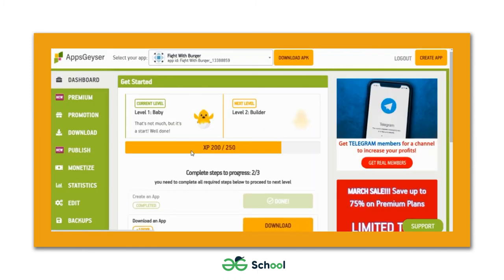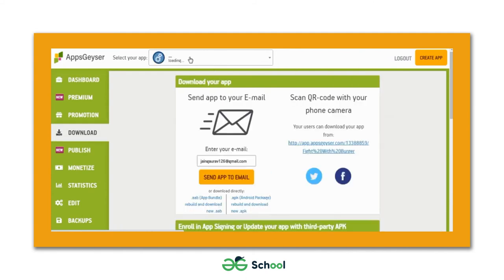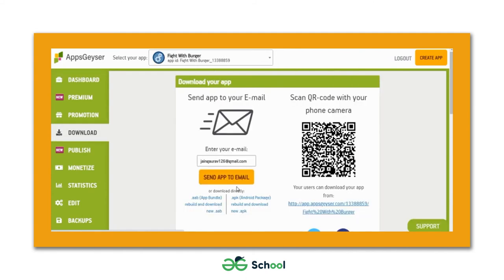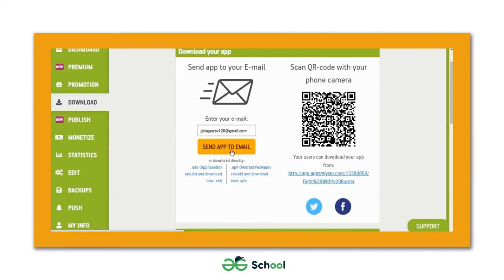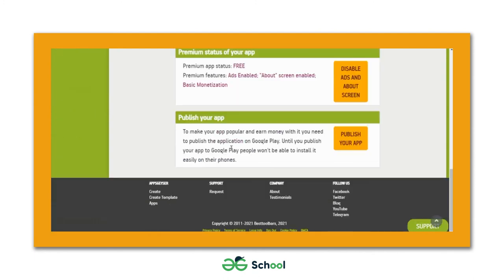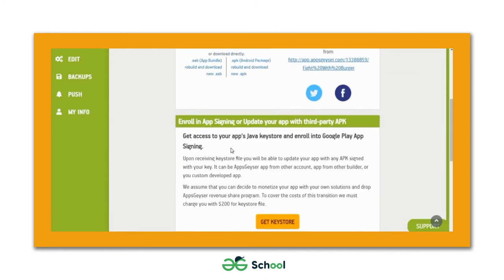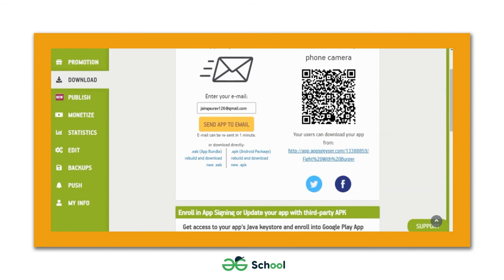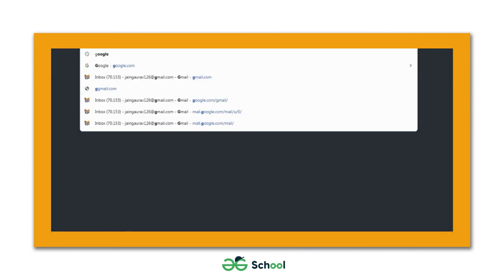Once logged in, you'll see your dashboard. At the top there's a 'Download APK' button — let's hit it. The website shows a message, so I'll hit the 'Send App to Email' button. Let's check whether I've received a mail on the Gmail ID I used to log in.